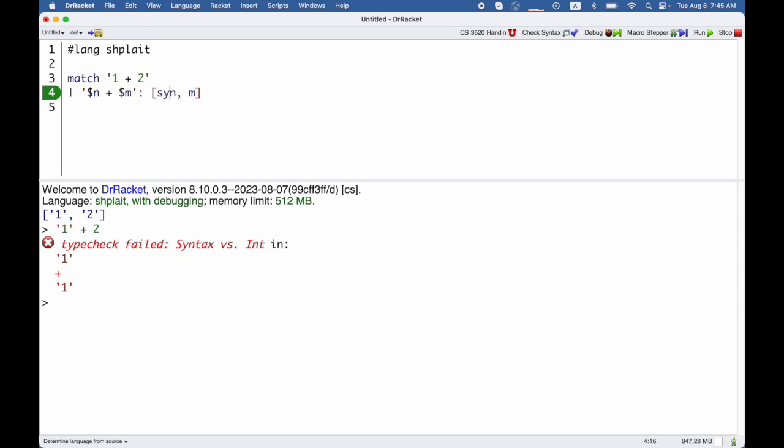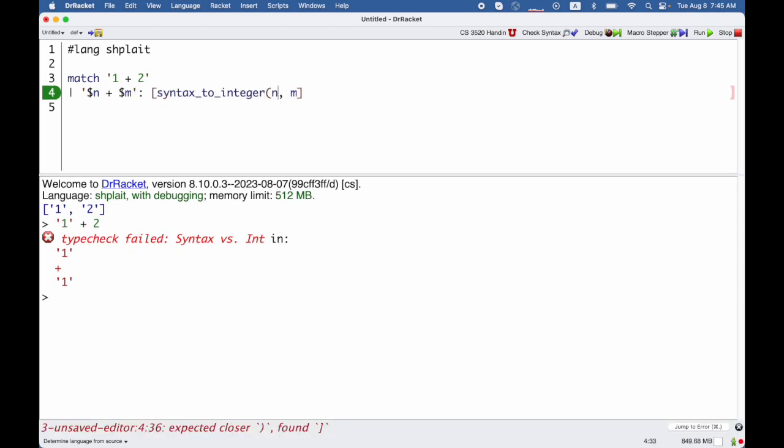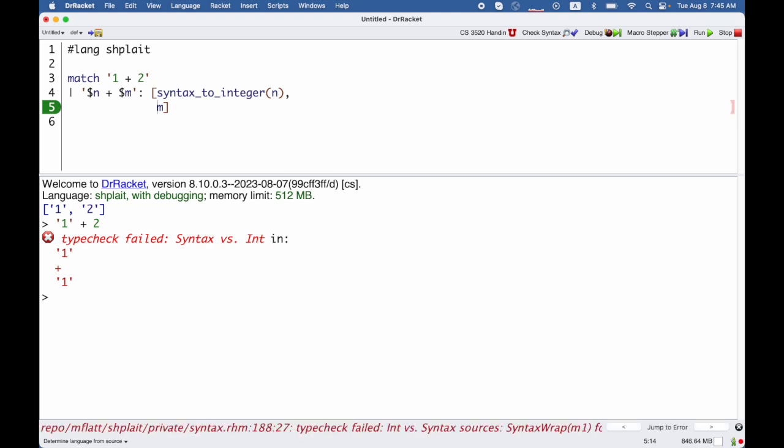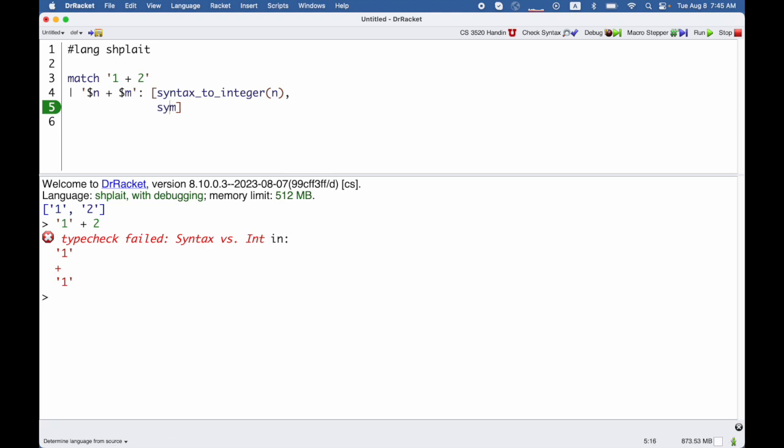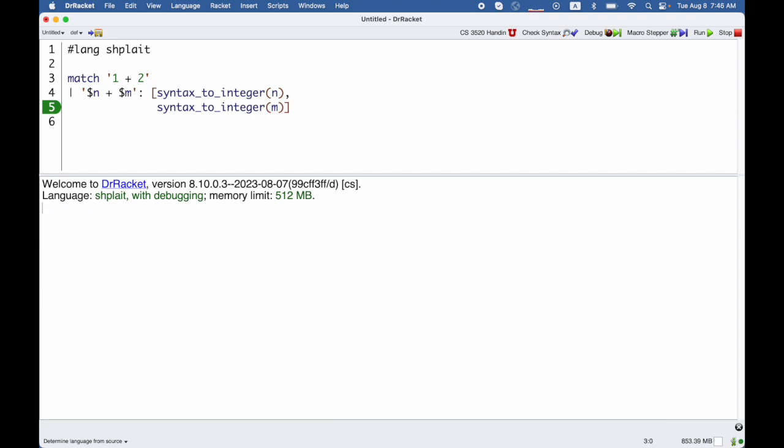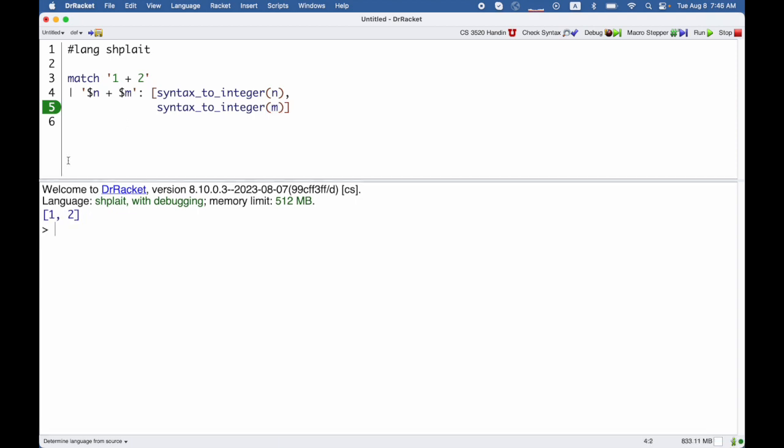But there is a function, syntax to integer, that will let us extract out the integer part of a syntax object. And I can use that on both of these numbers. Now I will get back the list containing the number 1 and the number 2. It's really a number I could add 100 to it if I wanted to at first.